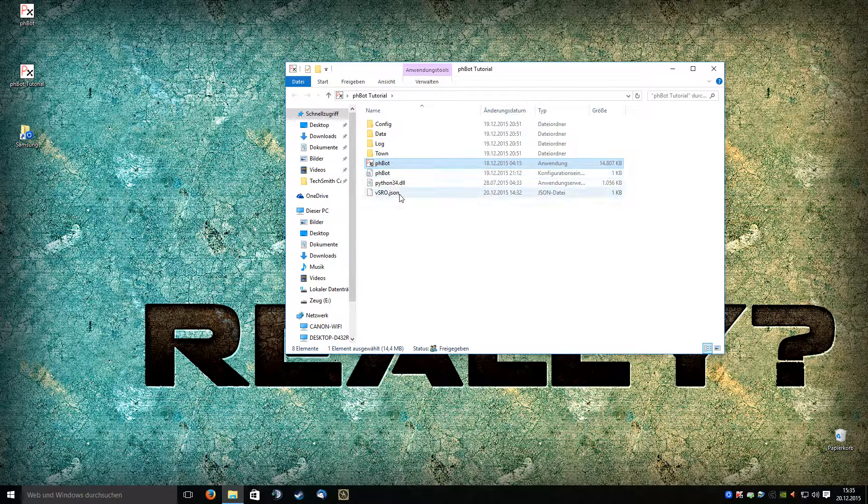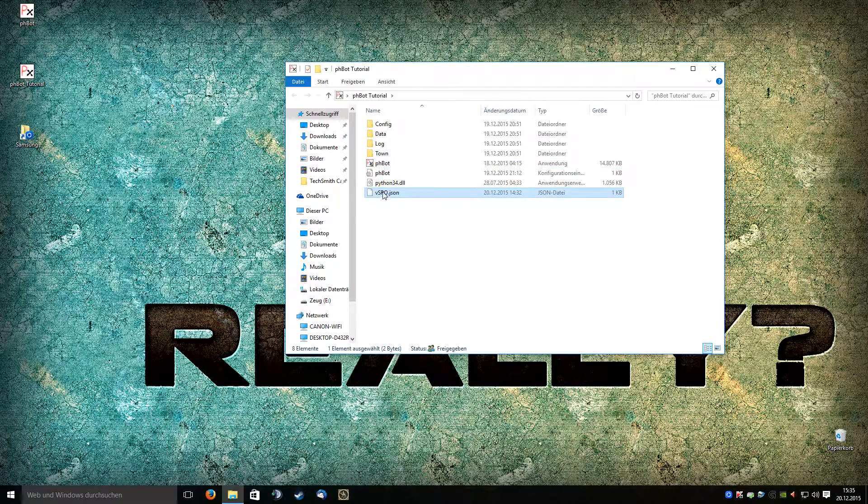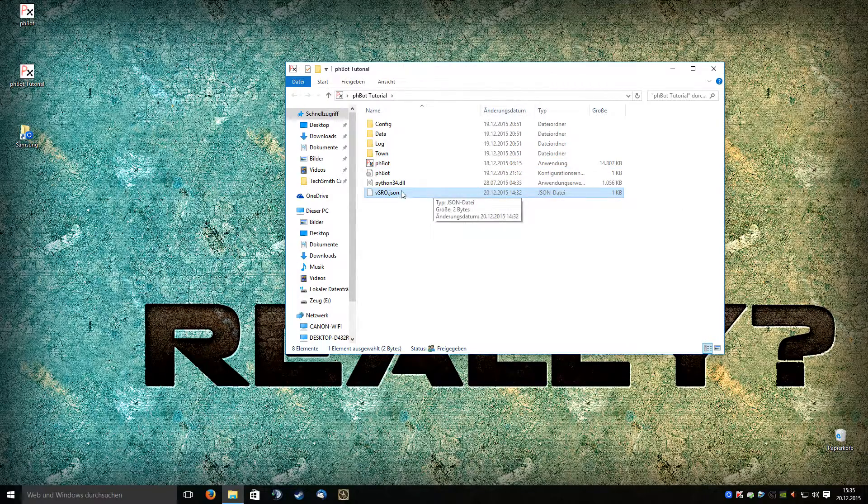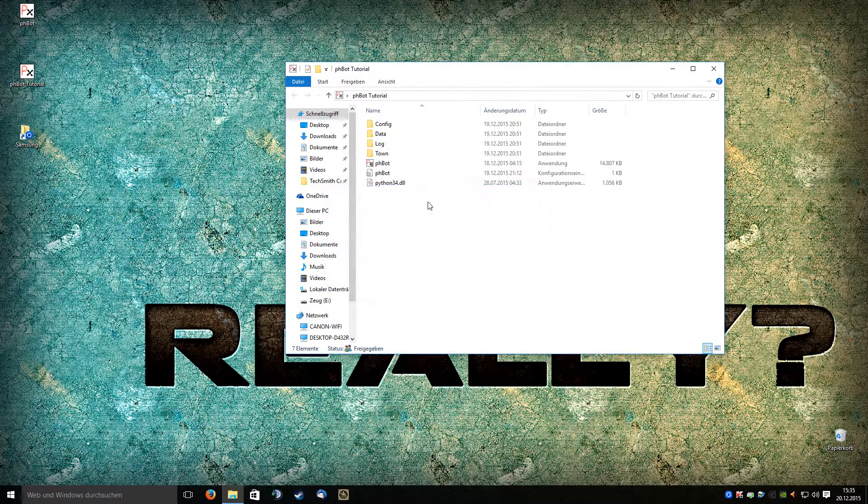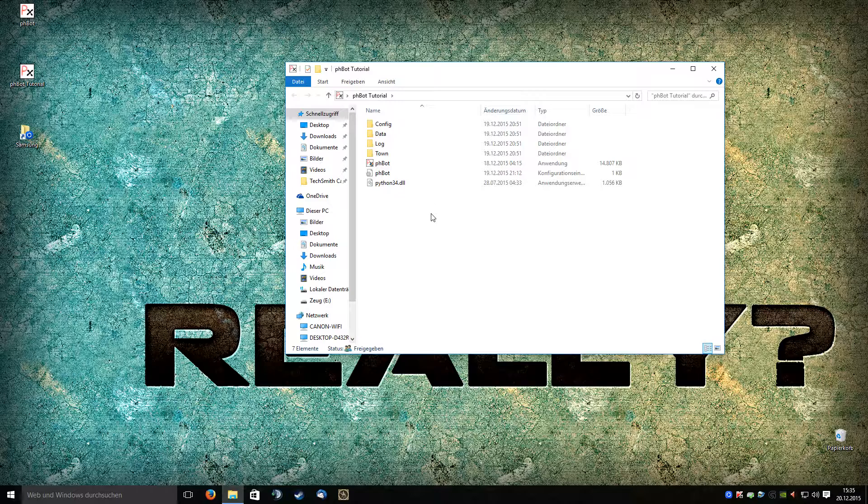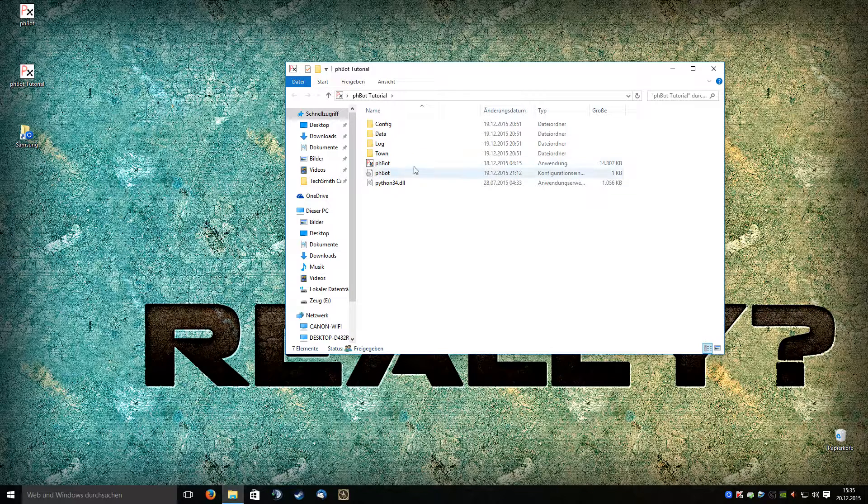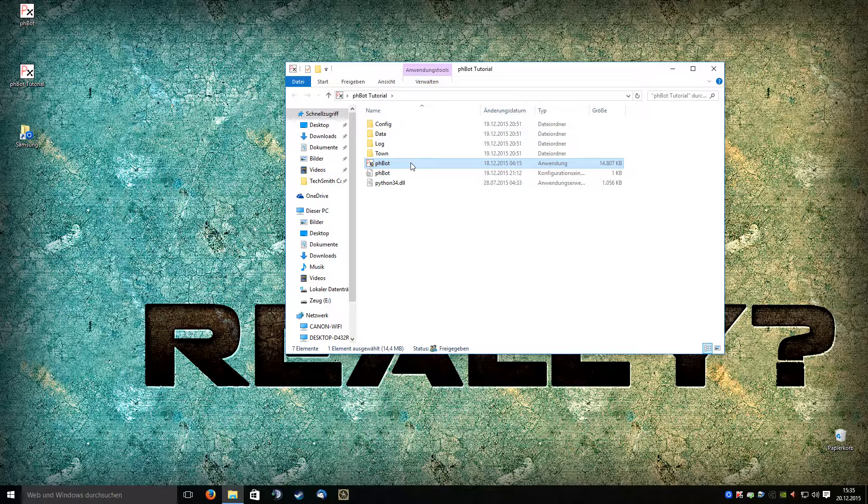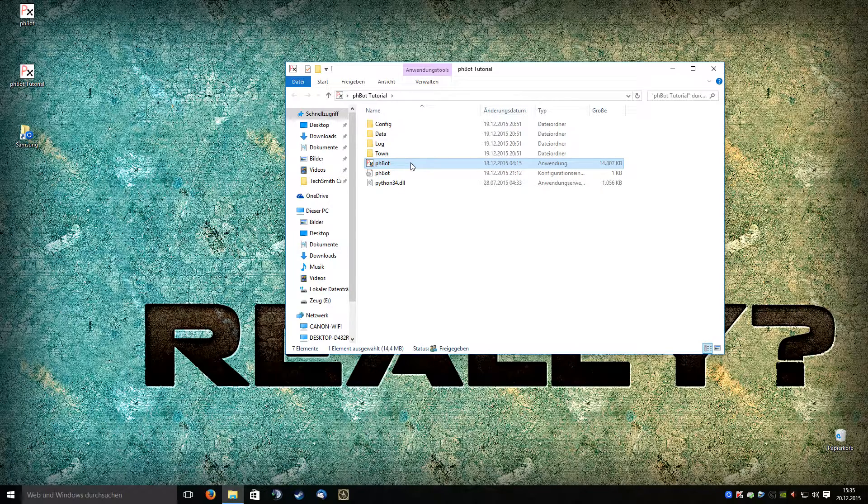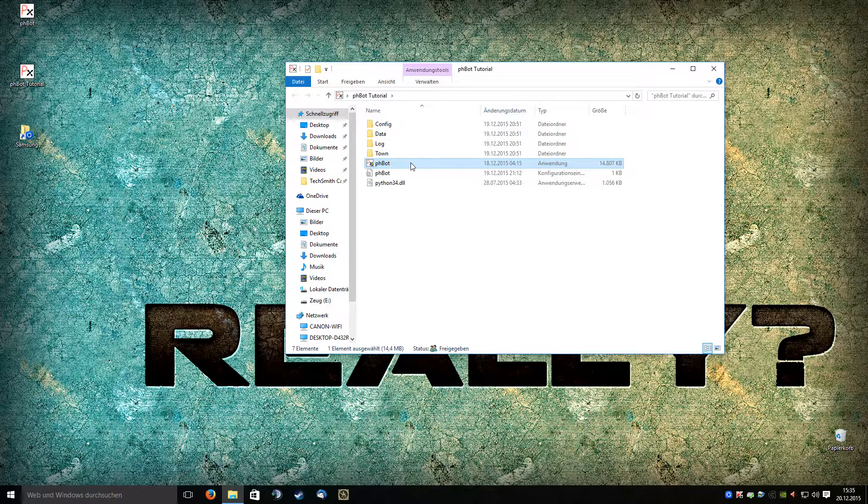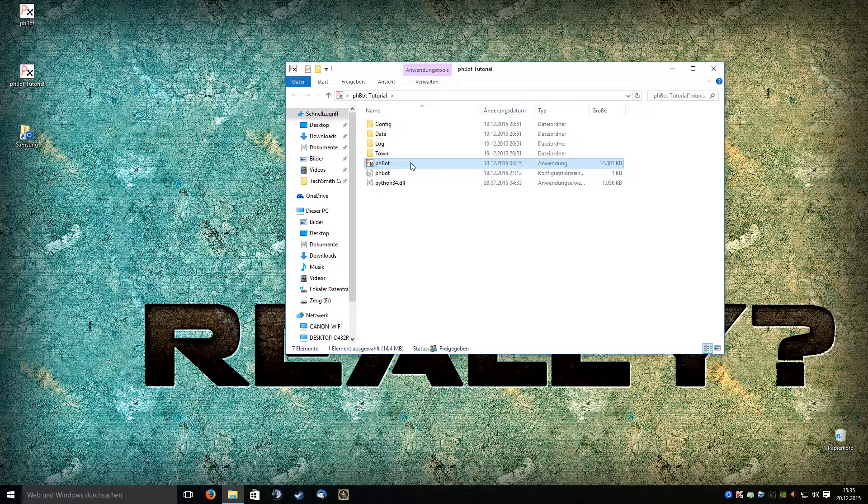As you see, there is already a file because I clicked it once. I will delete it so we can start fresh. Please be sure that you open your phbot in administrator mode so you don't have problems launching the client.